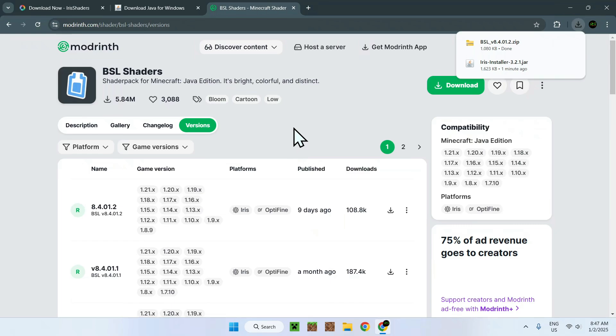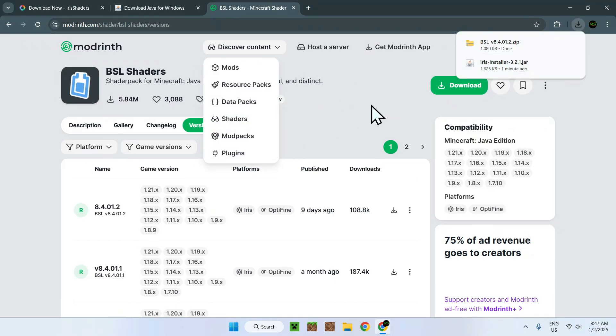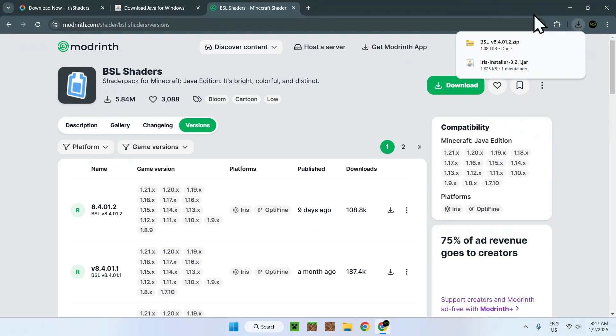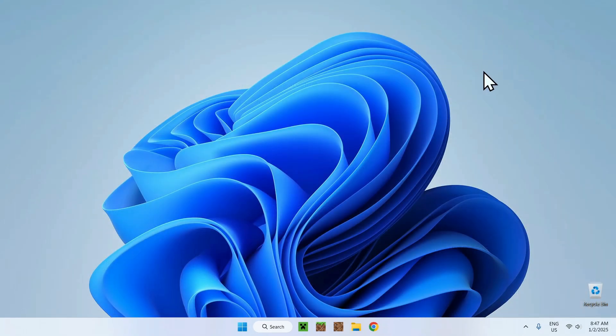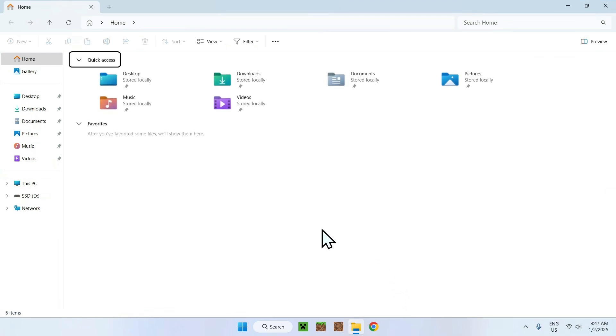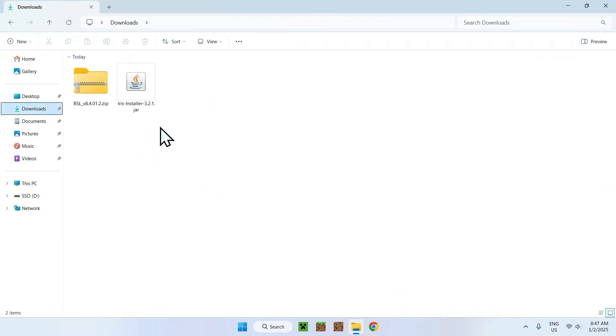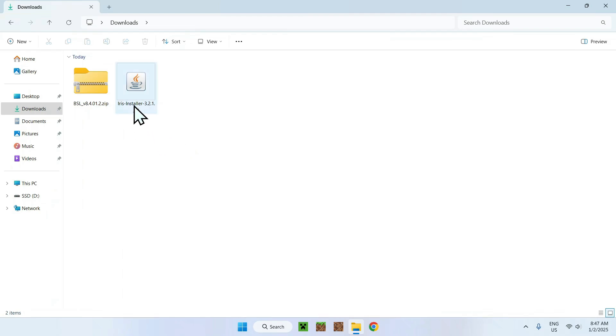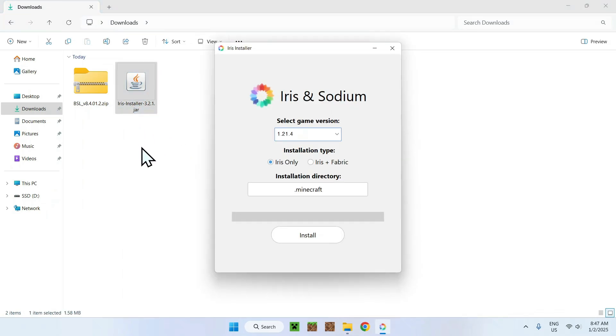So, once you have your shader, and Iris Installer, and maybe Java for Windows, what you have to do is close your web browser. We won't be needing this anymore. Now all you need to do here is go to your File Explorer, and once you're here, you have to go to your Downloads folder, which you will be able to see your shader and Iris Installer. What you want to do here is double-click Iris Installer, and it should open up Iris Installer like so.